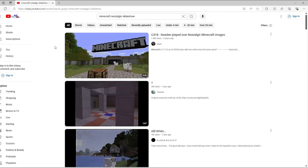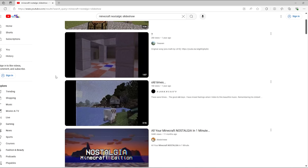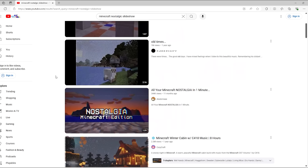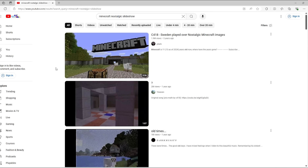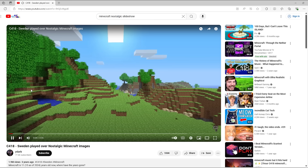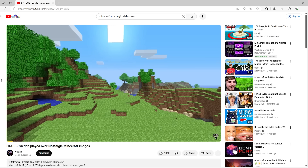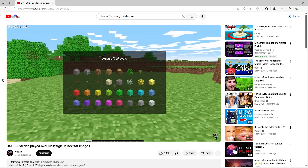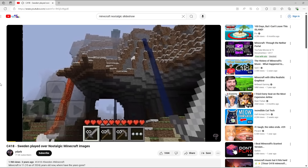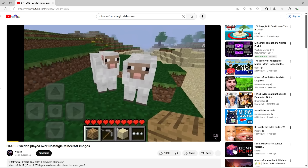If you've been on Minecraft YouTube at all, you've probably been recommended these kinds of videos before. I call them Minecraft nostalgic slideshows — I don't know what to actually call them. It's always the same formula where you have a bunch of pictures, old pictures of the game, and you play C418 music over it.